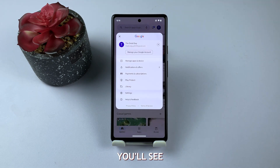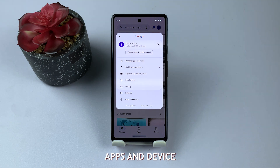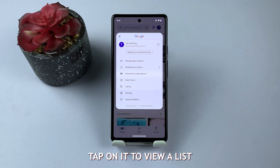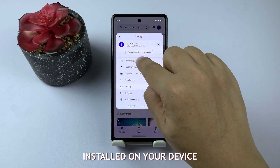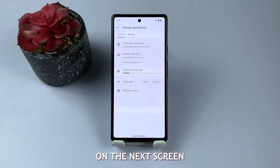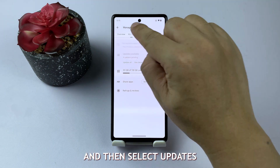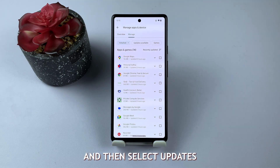In the menu, you'll see an option called Manage Apps and Device. Tap on it to view a list of all the apps installed on your device. On the next screen, tap Manage, and then select Updates Available.